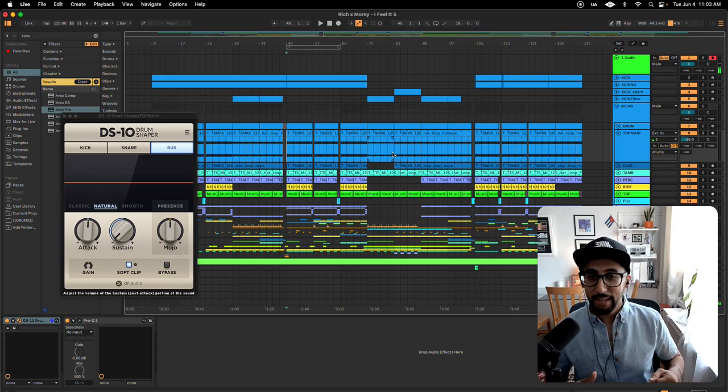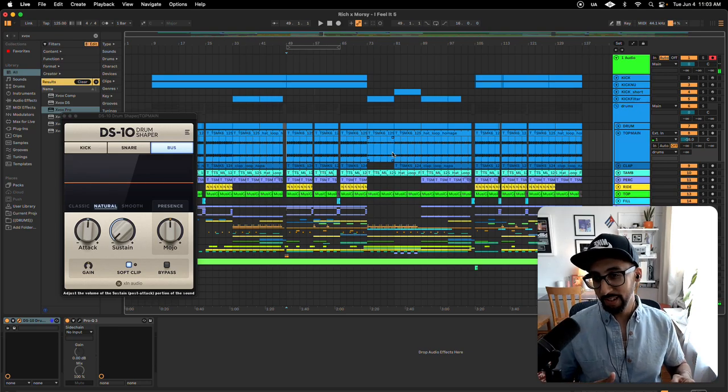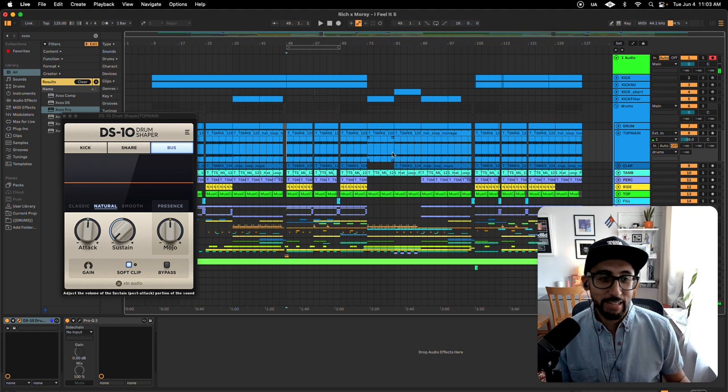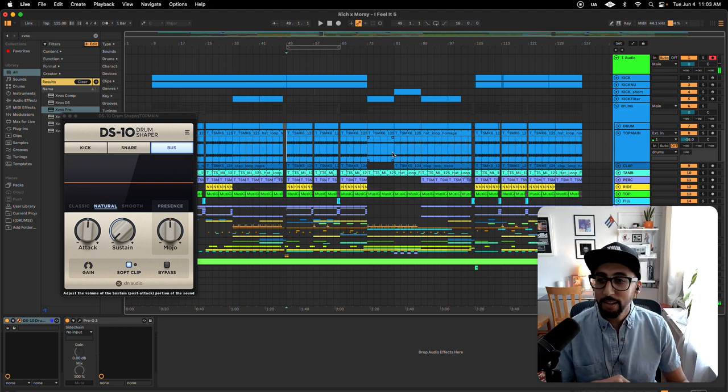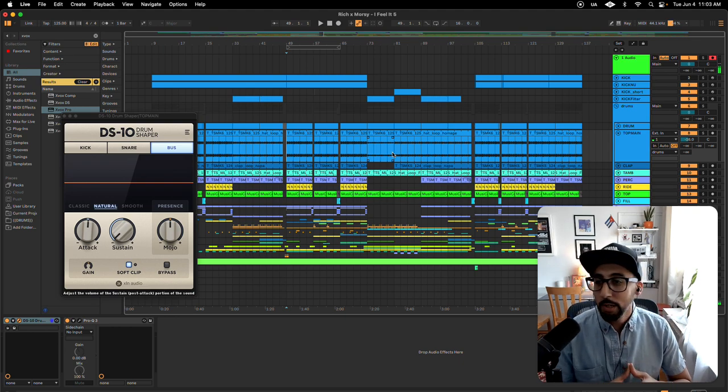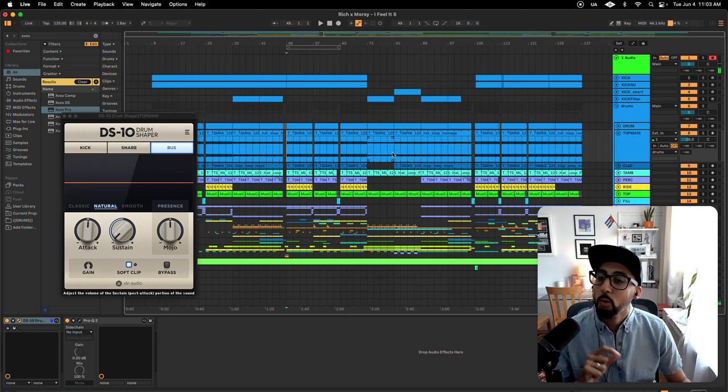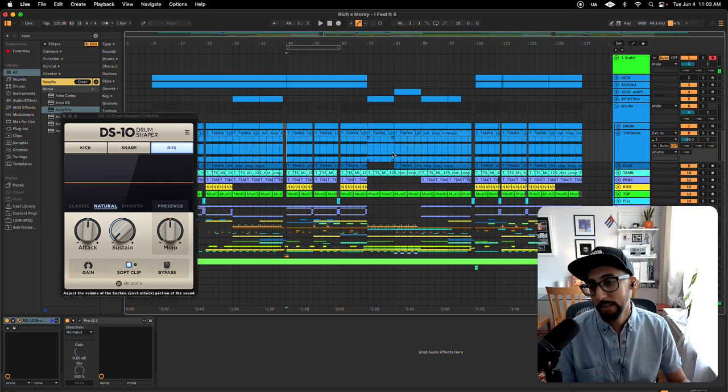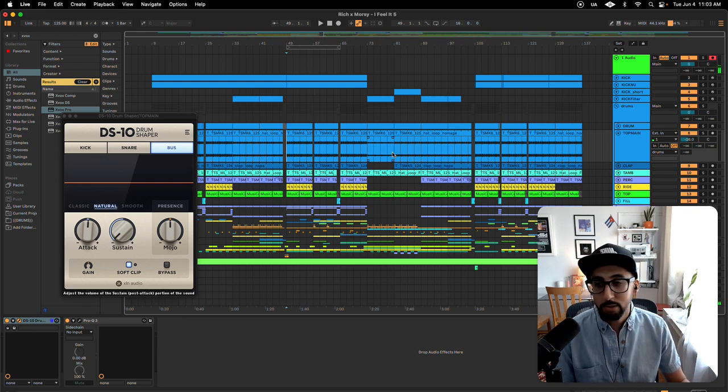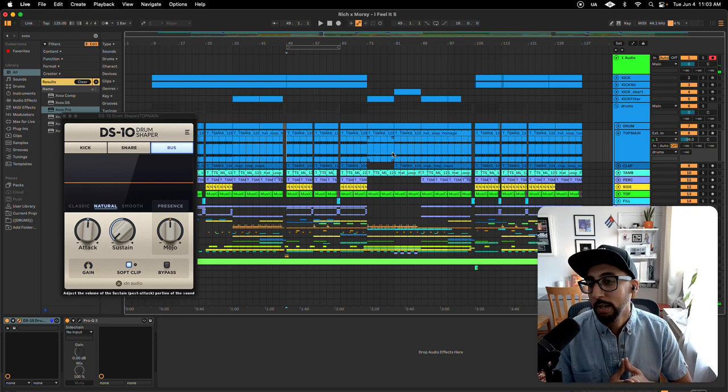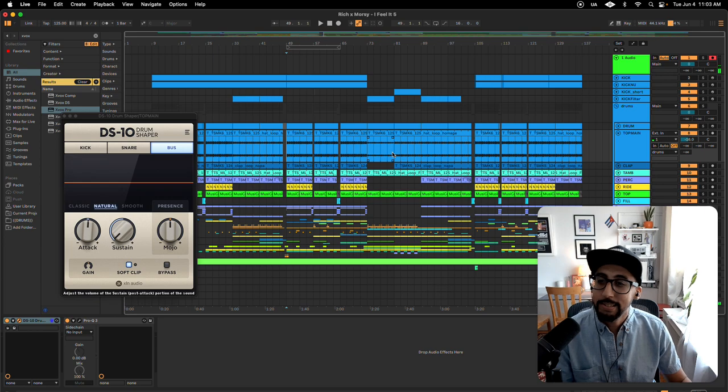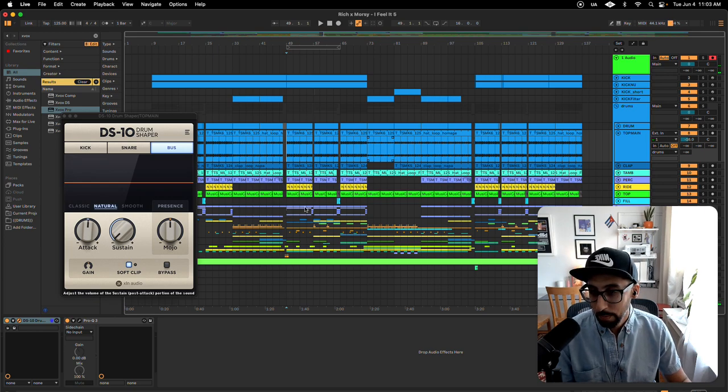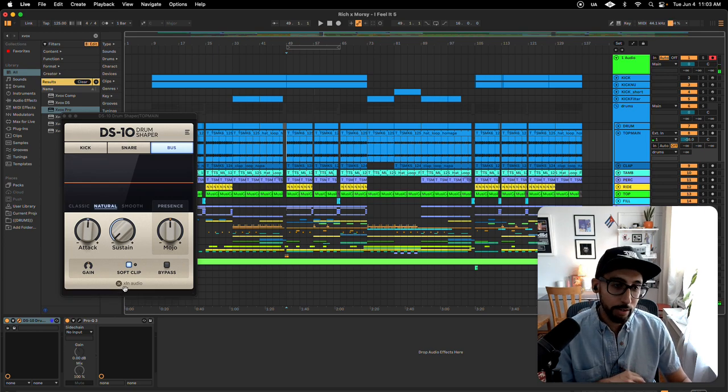All right, here we go. Take number 50. What's up? It's Morrissey, and I got another video for y'all. This one, I wanted to talk about one of my favorite plugins that I use to tighten up drums. It's called the DS-10 Drum Shaper by XLN Audio.